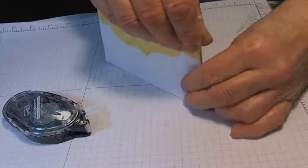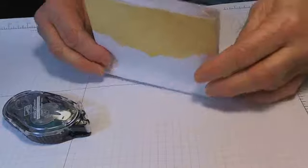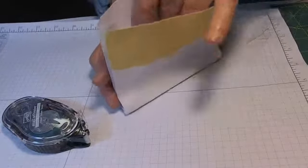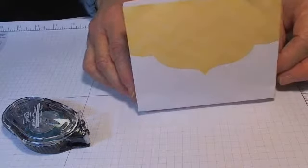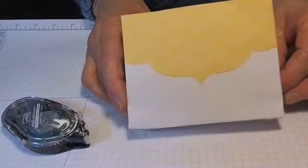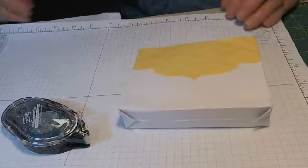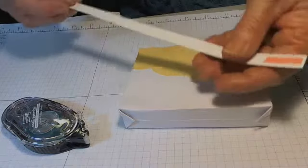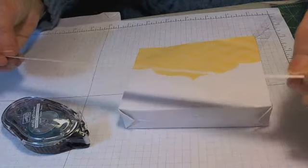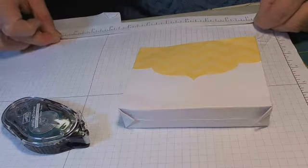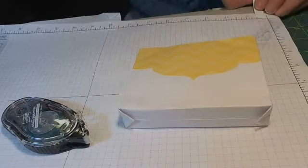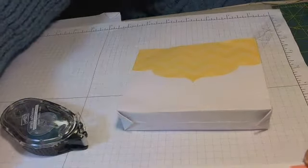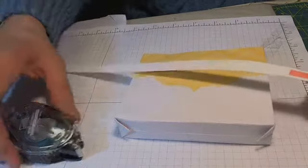And you have pretty well the makings of a treat box. Now I'd like to put a handle on this and what I've done is I have a strip of white card stock that is approximately 11 inches by a half an inch. And I put sticky strip on both ends.